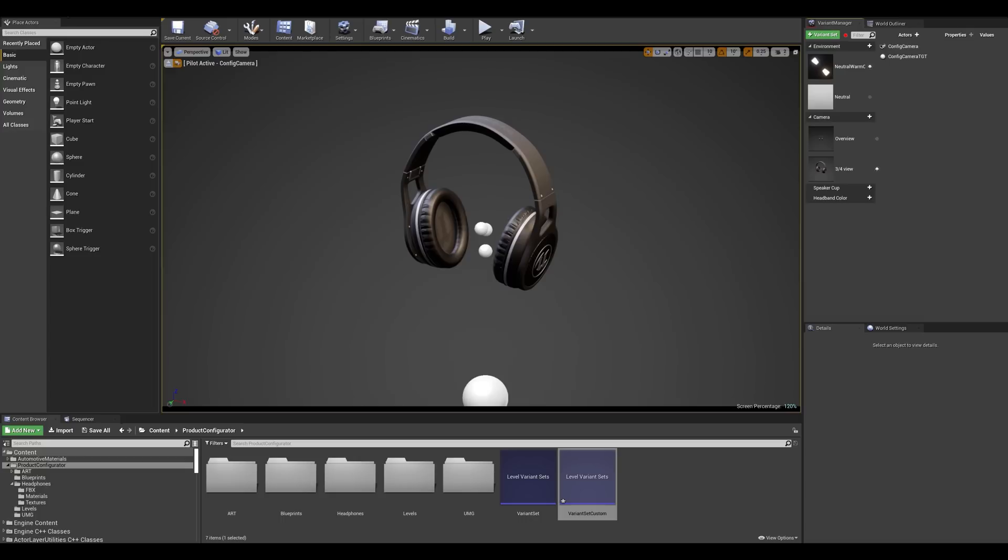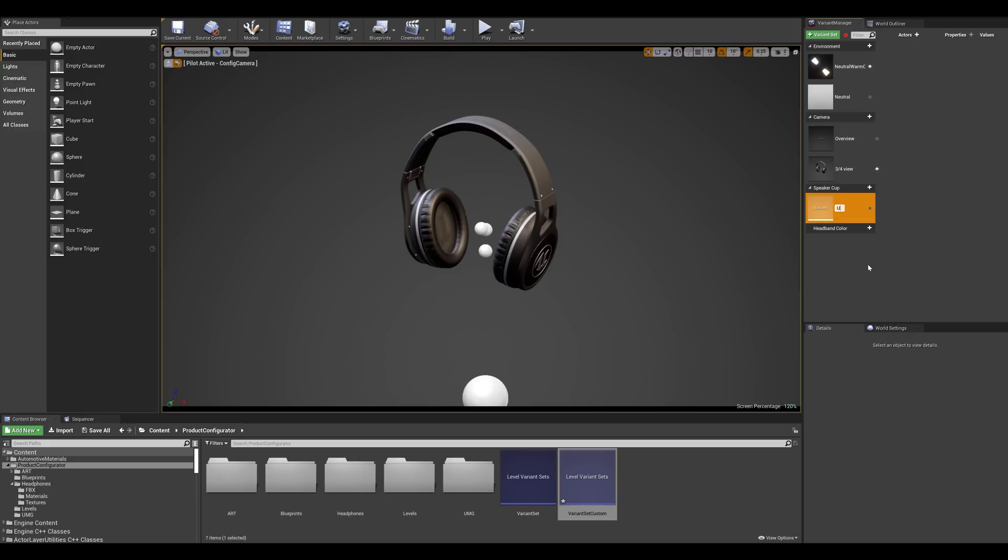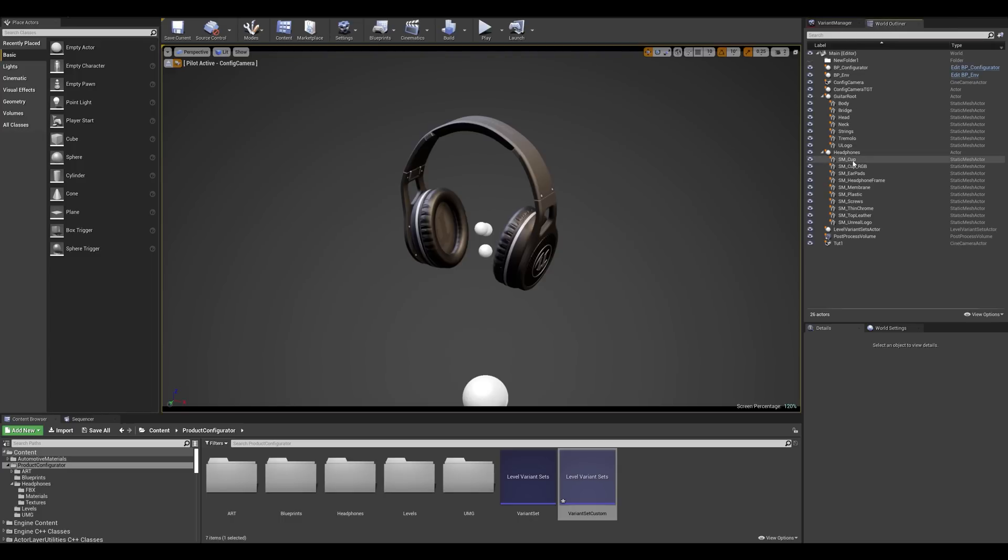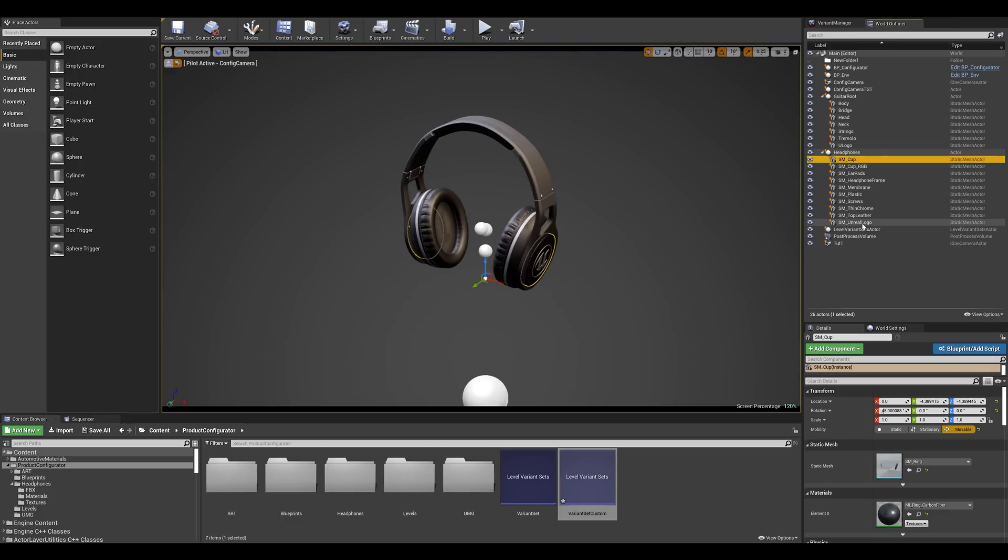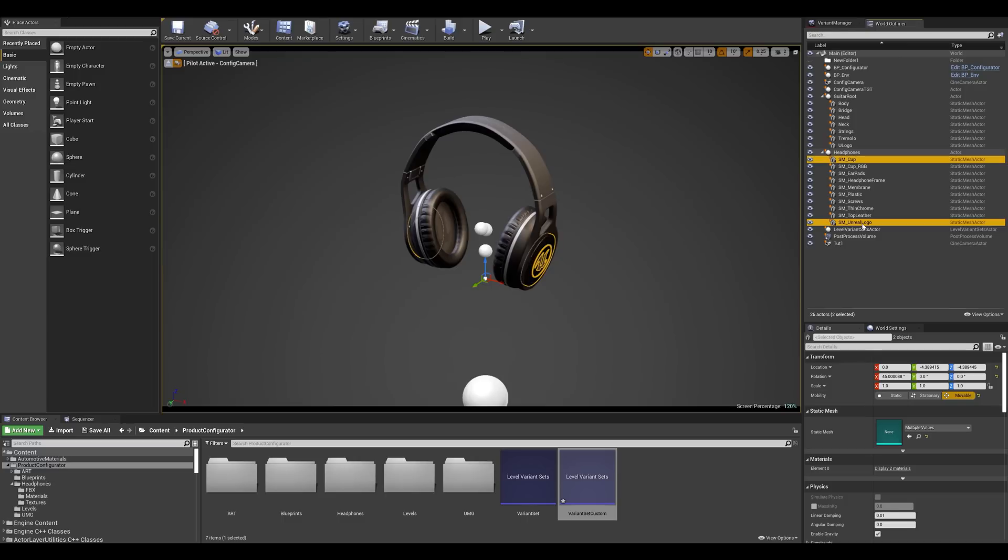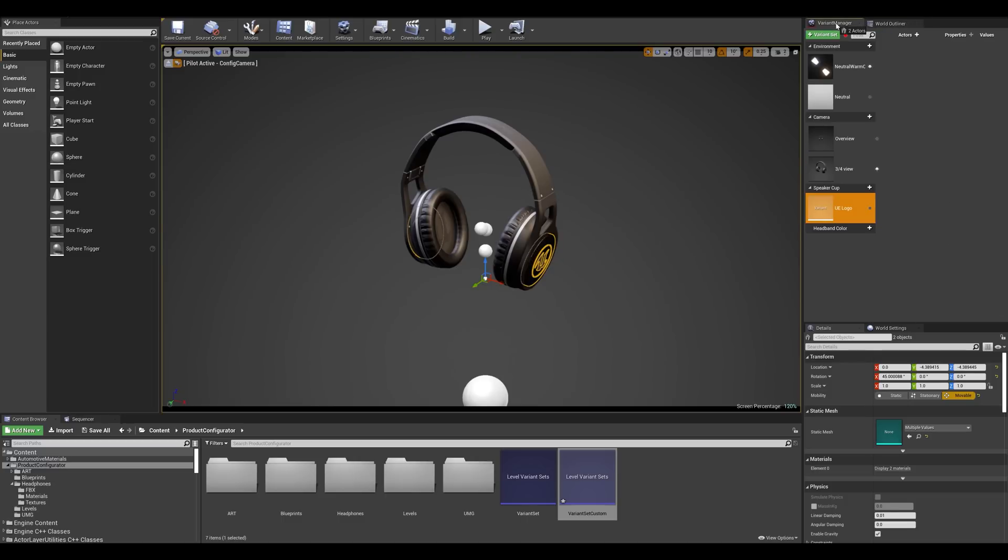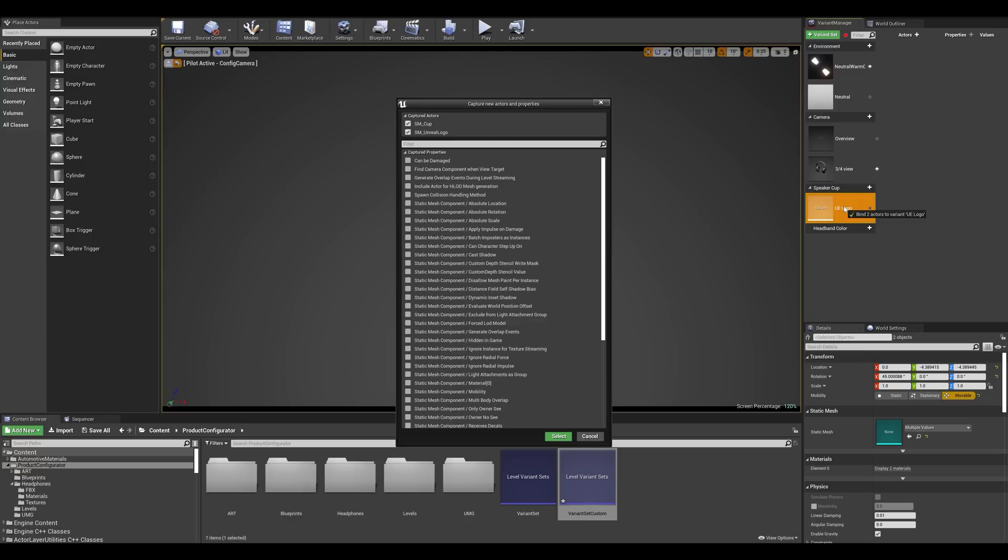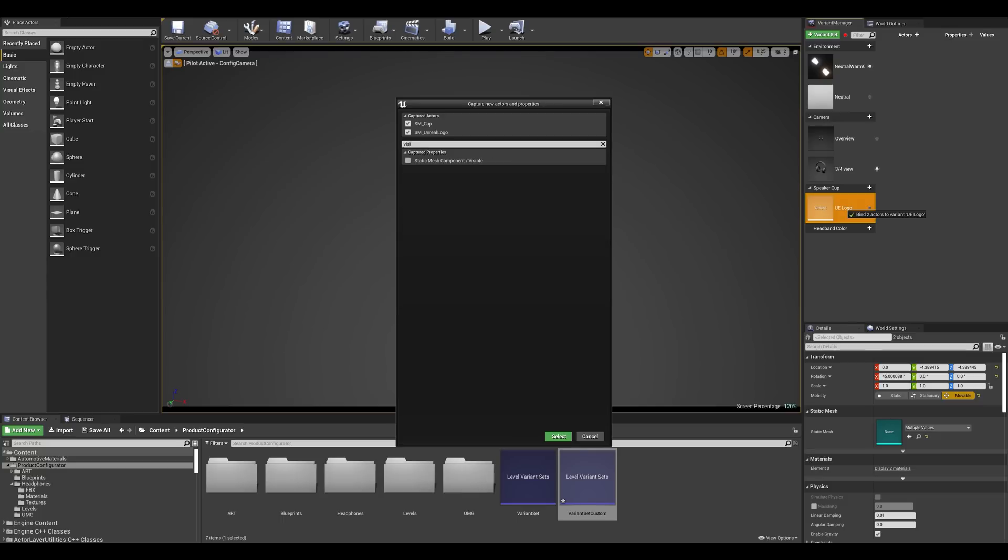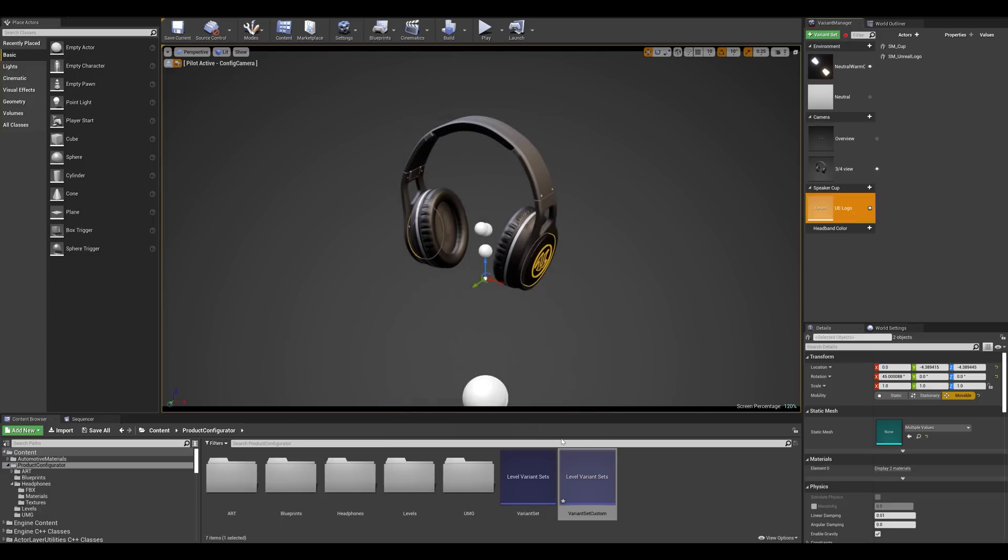Now for the speaker cups what I'm going to be doing is create two variants so one with the unreal logo that you're currently seeing and the other one with some more fancy RGB lighting. So I'm going to be clicking on the plus sign here and create my first variant and I'm going to rename this UE logo. Now I'm going to go to my world outliner tab and I'm going to be grabbing this mesh and this mesh. So I'm going to drag this over to the variant manager and as soon as I let go on this first variant it's going to prompt me a message asking me what properties I'd like to change. Since I'll be just hiding and unhiding the mesh I can simply type in visibility and this is going to give me that property. So I'm going to assign that property to that mesh.